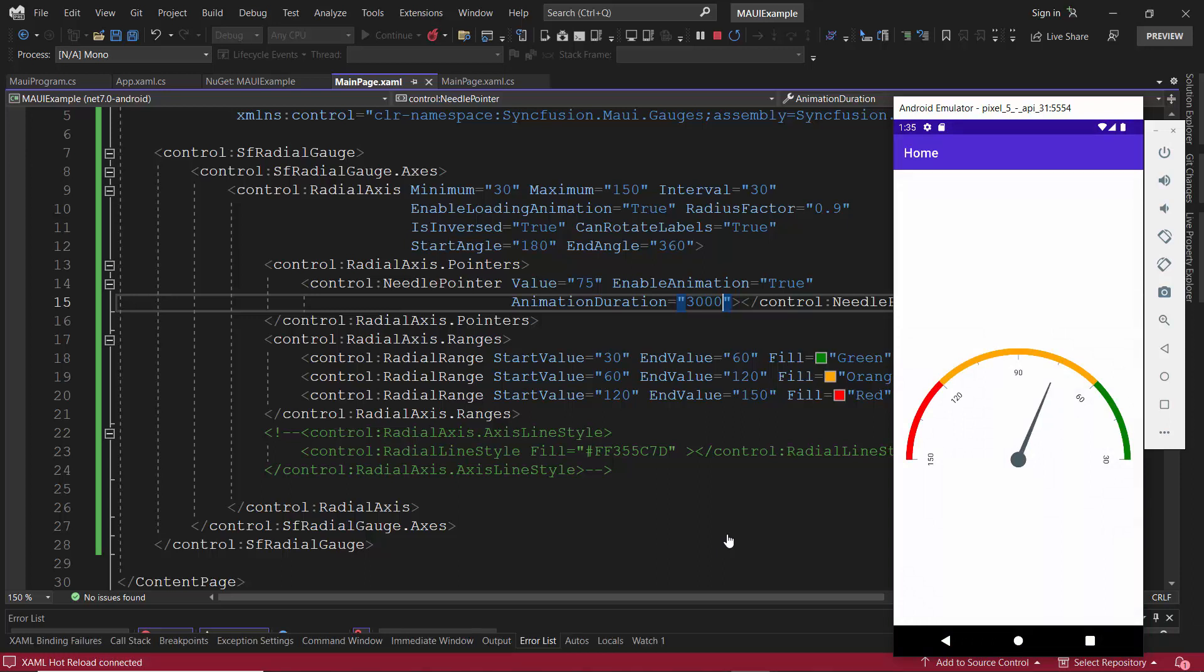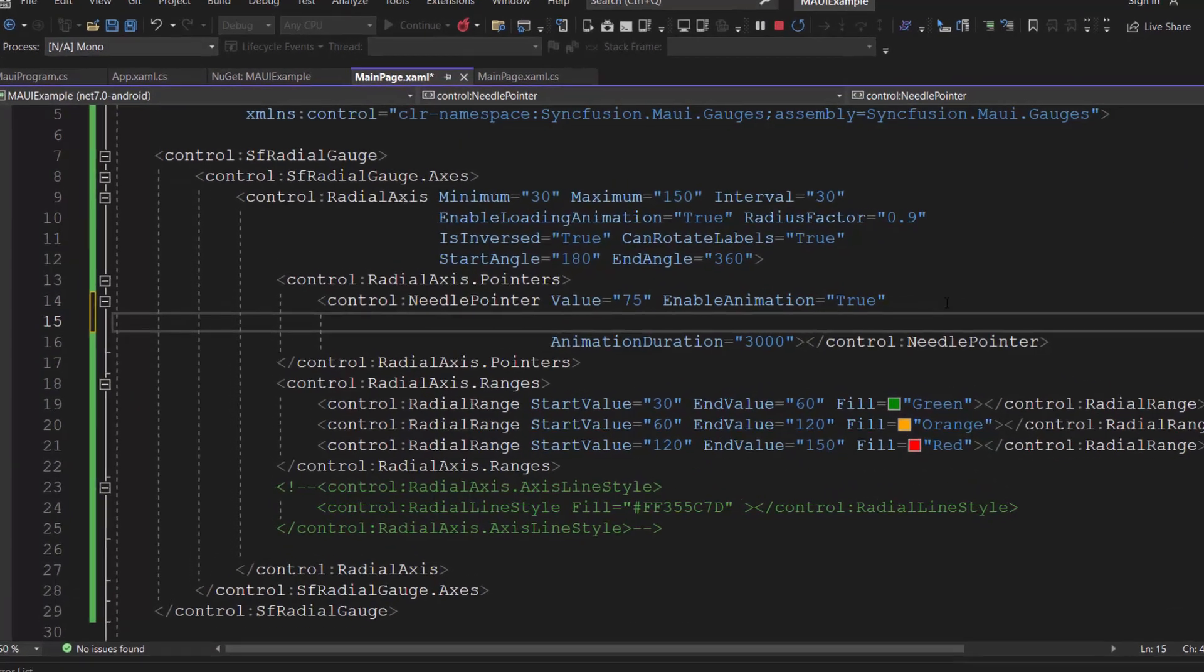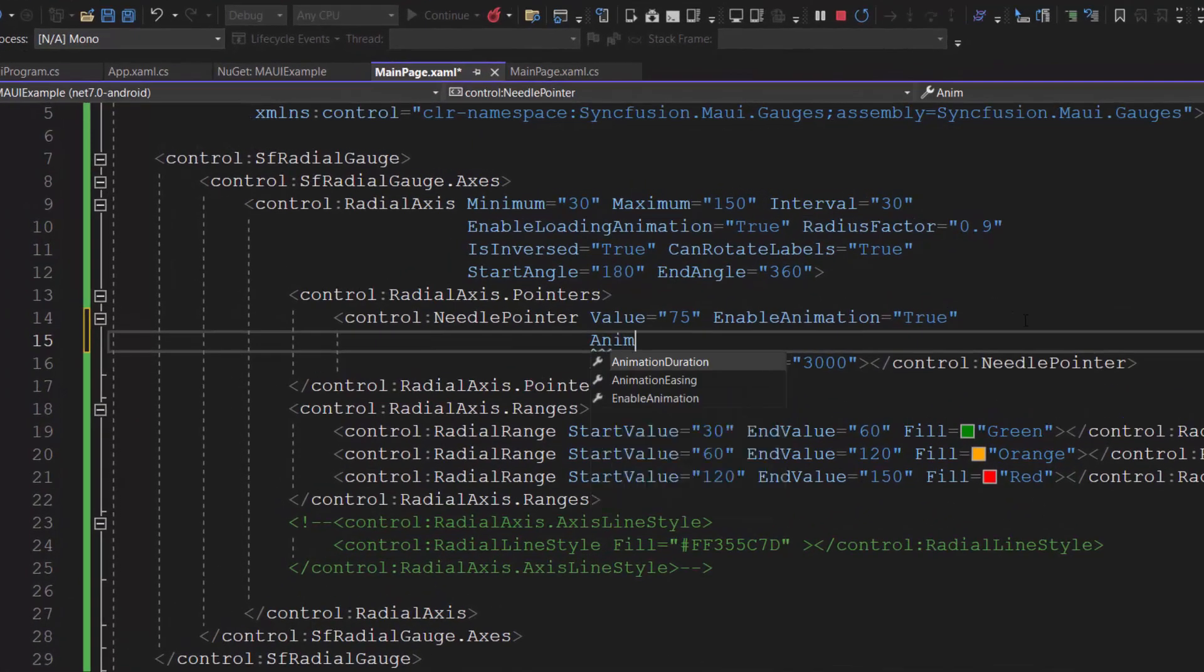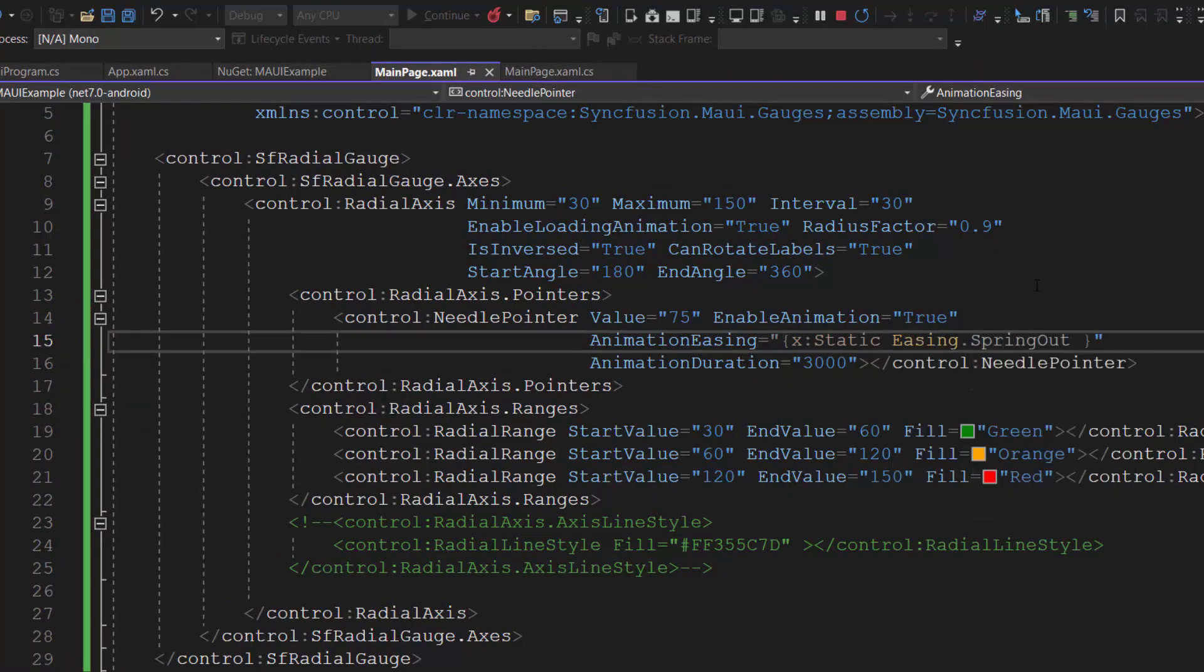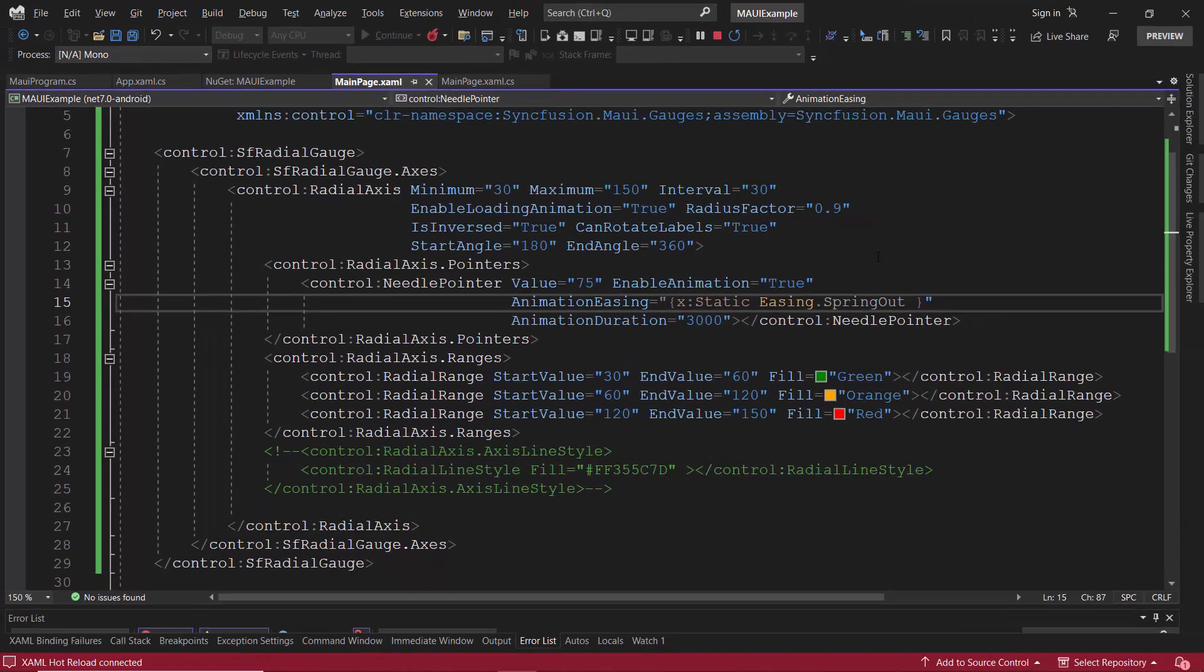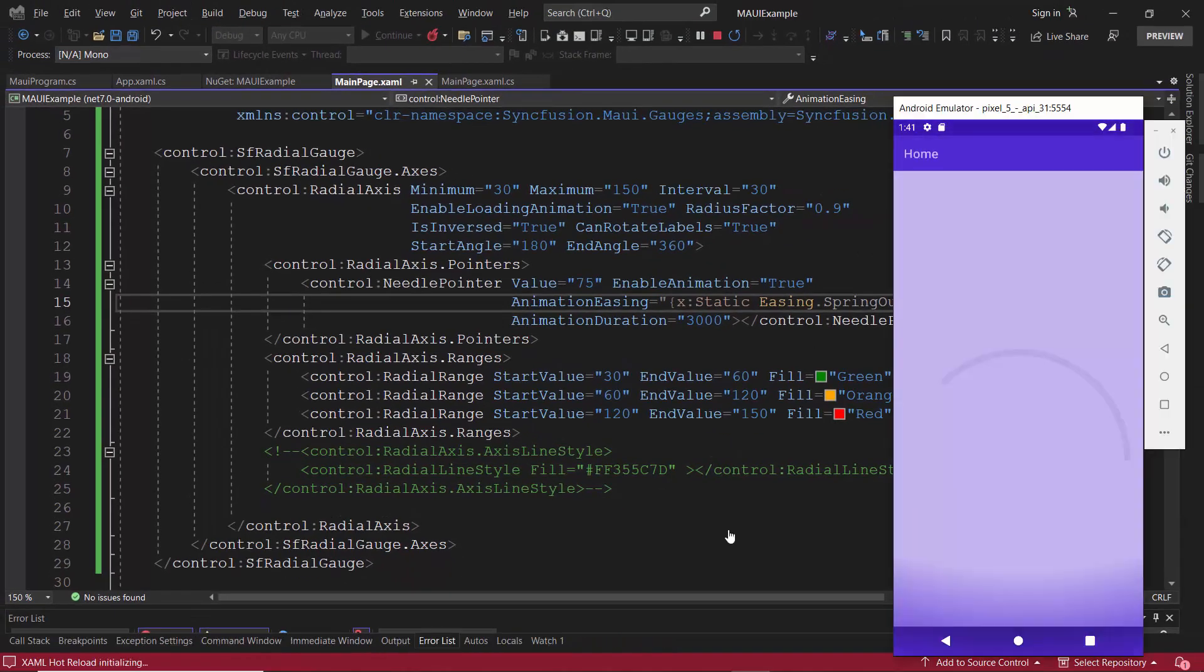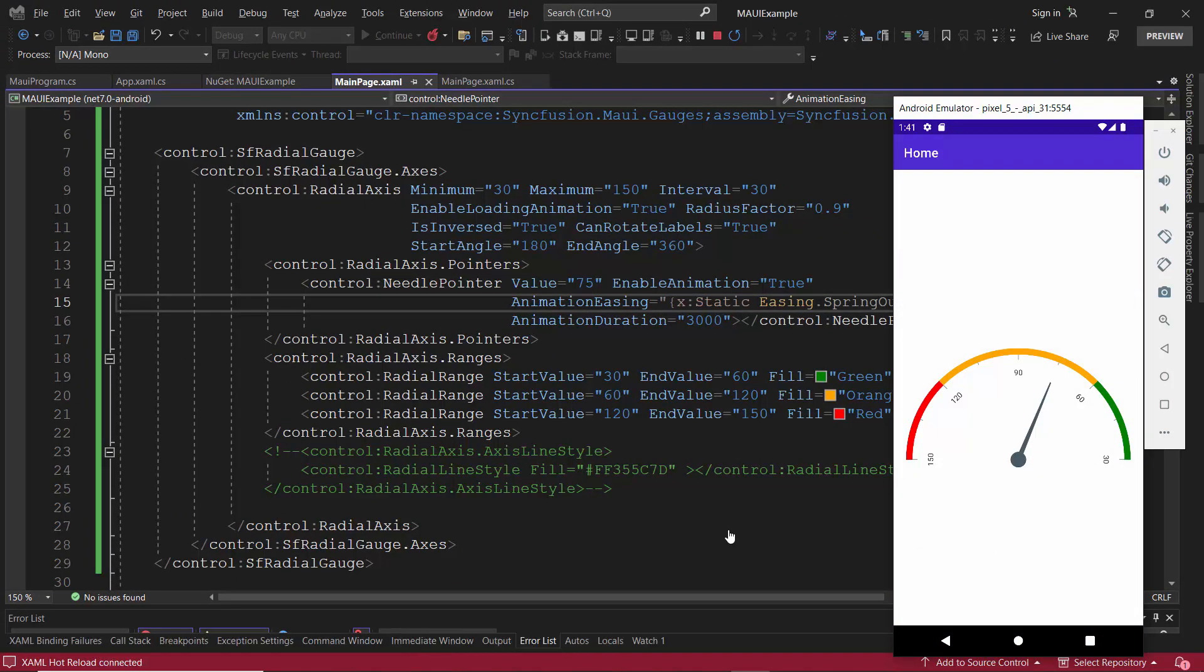The default animation type is linear. But you can animate the pointer with different animation types like spring out, bounce in, cubic out, spring in, and many more. From these, I am going to use the spring out animation type. So, I define the animation easing property with the type spring out. Here, I have used the static resource to set the animation type. The needle pointer is animated using the defined animation type.